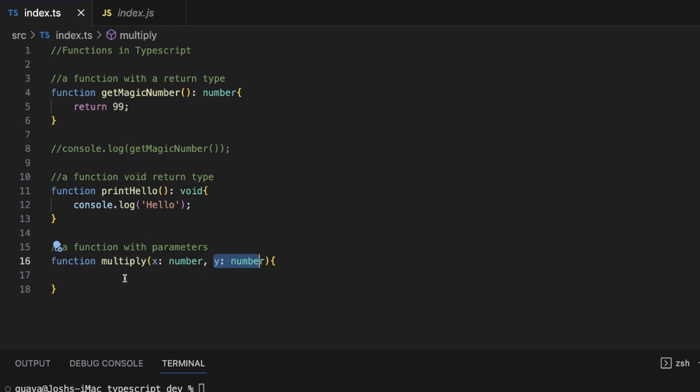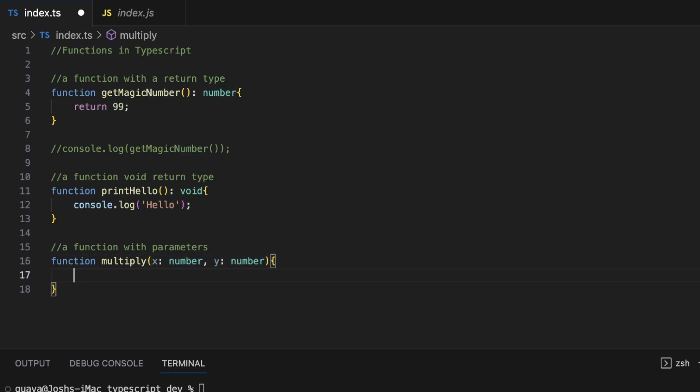So now the compiler is going to know, okay, the first parameter that we're calling X is going to be of type number. And the second parameter we're calling Y is going to be of type number. And in this case, we don't even necessarily need to specifically say, hey, it's going to return a number.